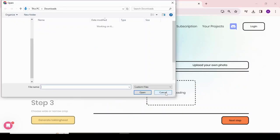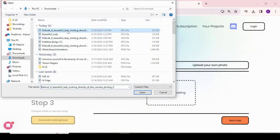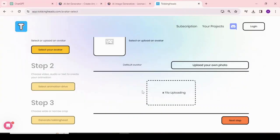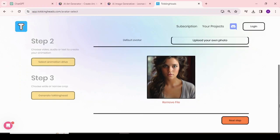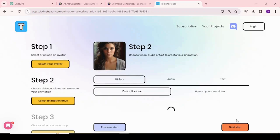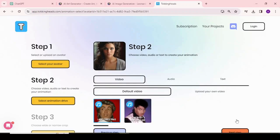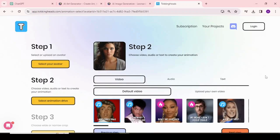You don't even need to create an account to create your talking heads. Simply click on Talking Heads from here. Now you will find some default avatars. After coming to this page, choose Upload Image and click on the plus icon to upload the image created by Leonardo AI.